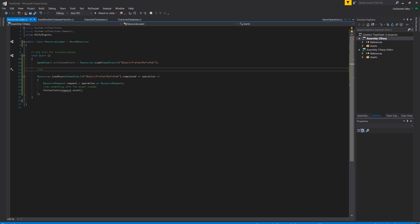Secondly, you also need to know what you want to load explicitly, as there is no way to enumerate what is in the resources at runtime. It is not very extensible and it will also pack everything in the folder in the final game data.